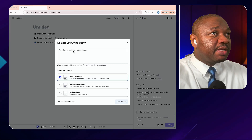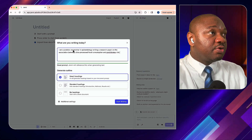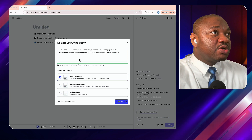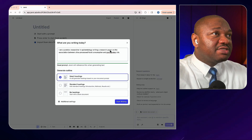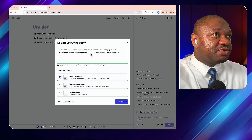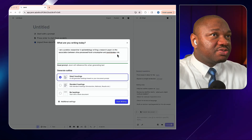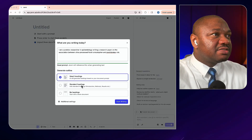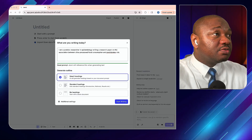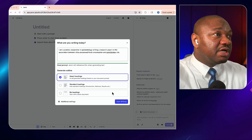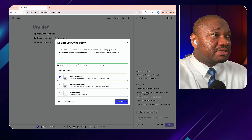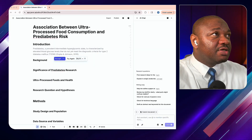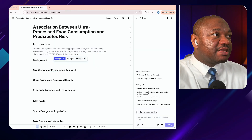For example, I want to do a literature review on ultra-processed foods. I'll use this prompt: 'I'm a postdoc researcher in epidemiology writing a research paper on the association between processed food consumption and pre-diabetes risk.' You can decide to use smart headings, standard headings, or no headings at all — let's go with smart headings and start writing.